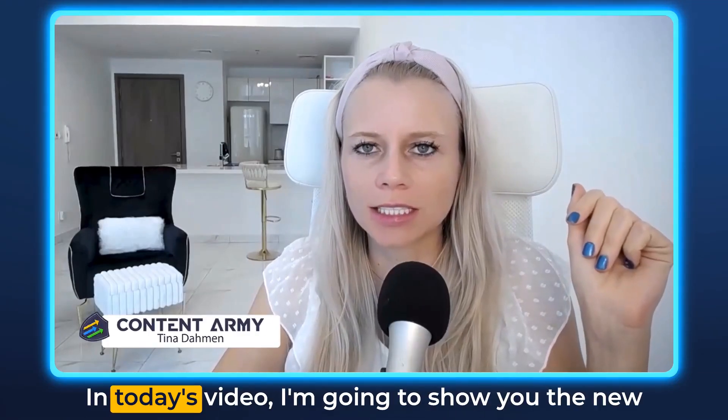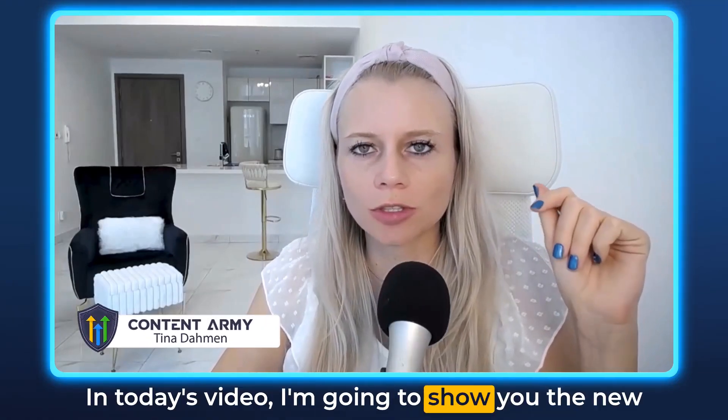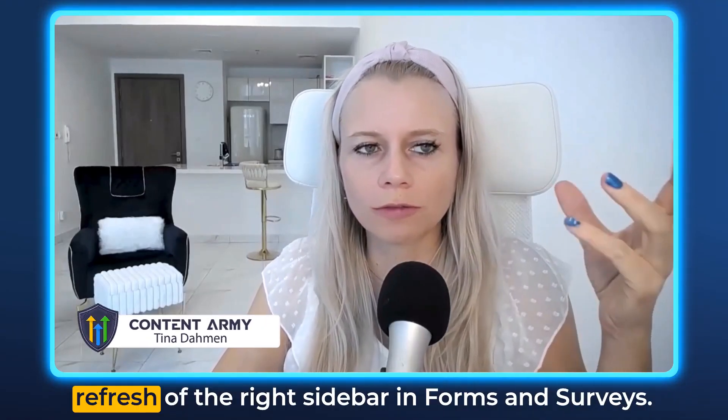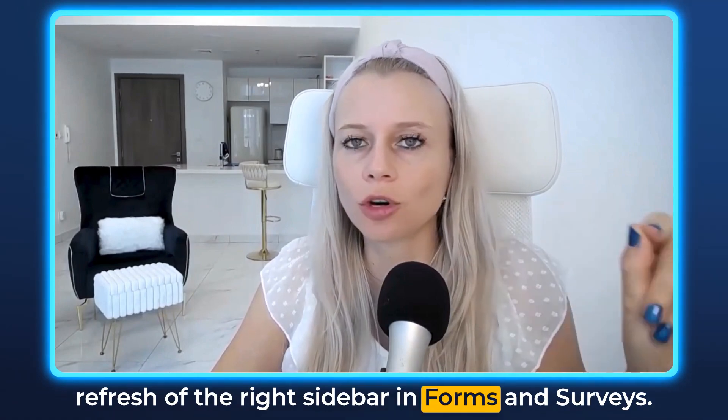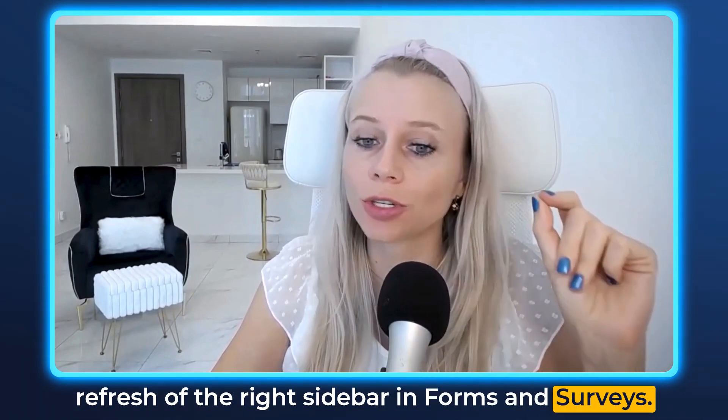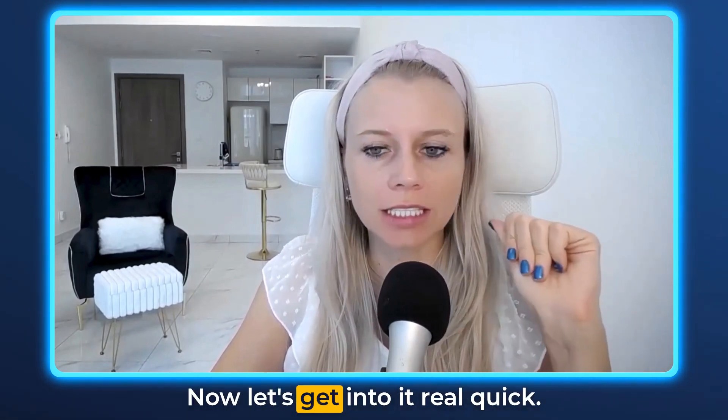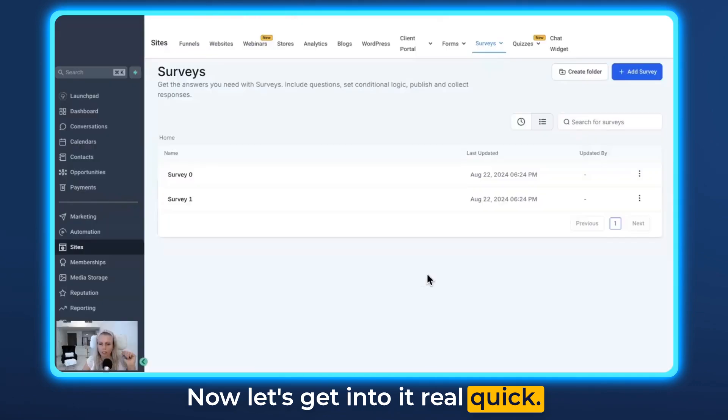What's up you guys, Tina here. In today's video, I'm going to show you the new refresh of the right sidebar in Forms and Surveys. Now let's get into it real quick.